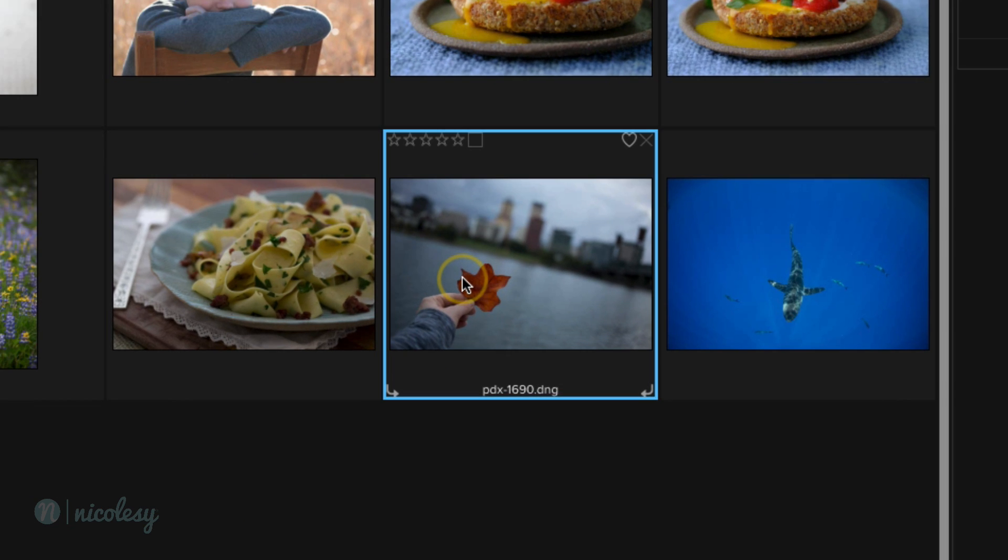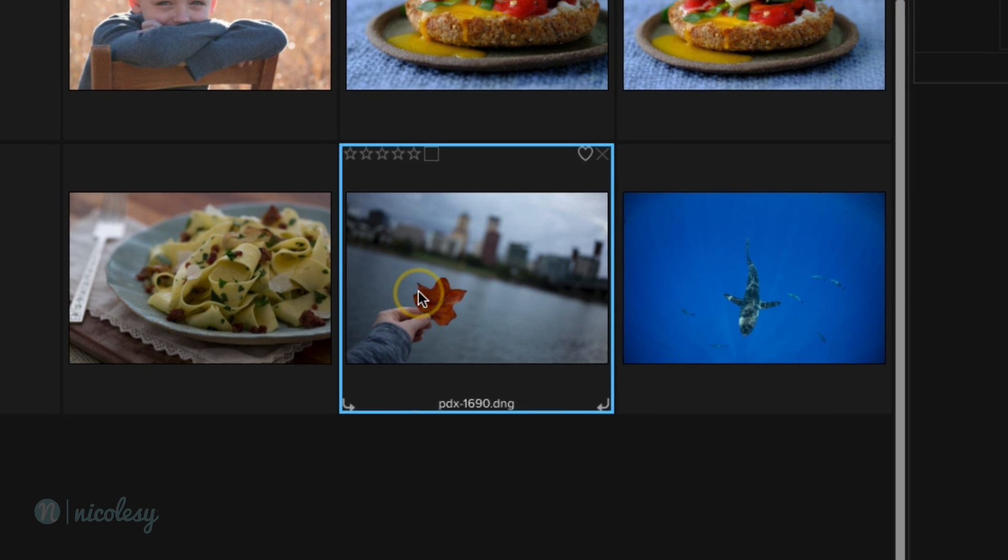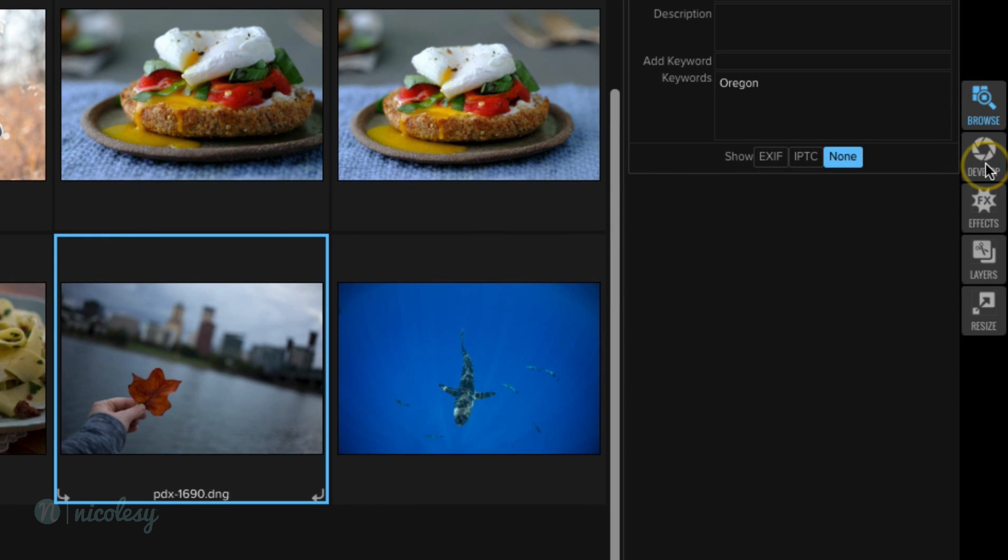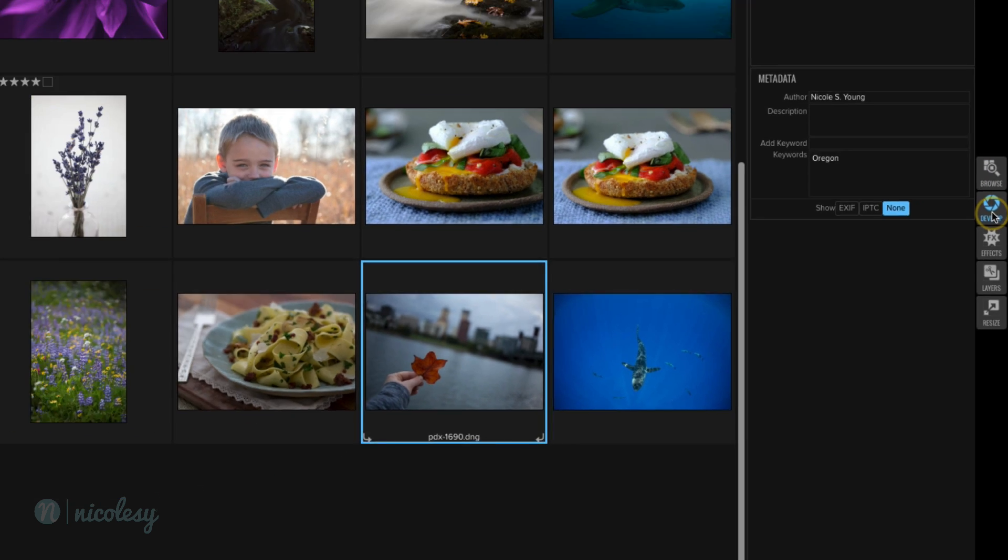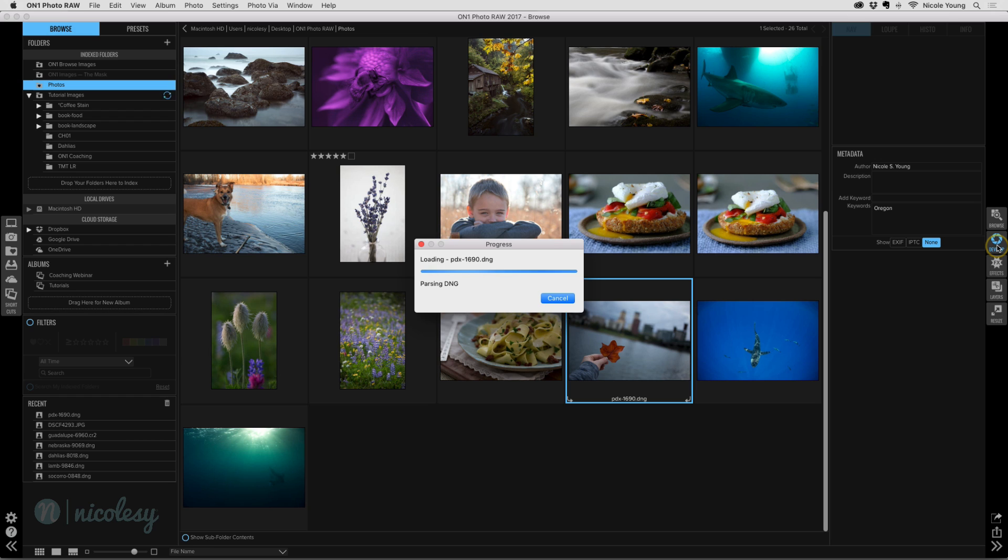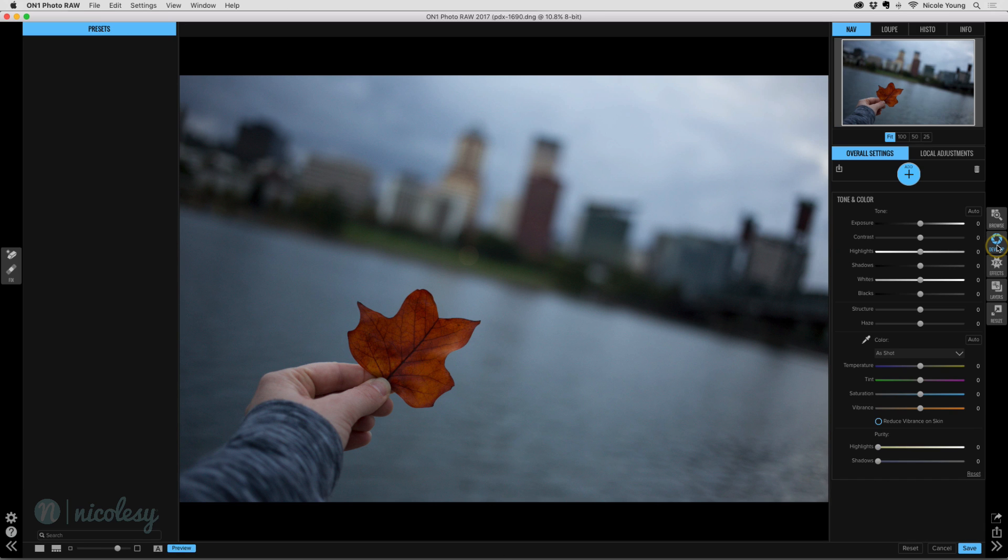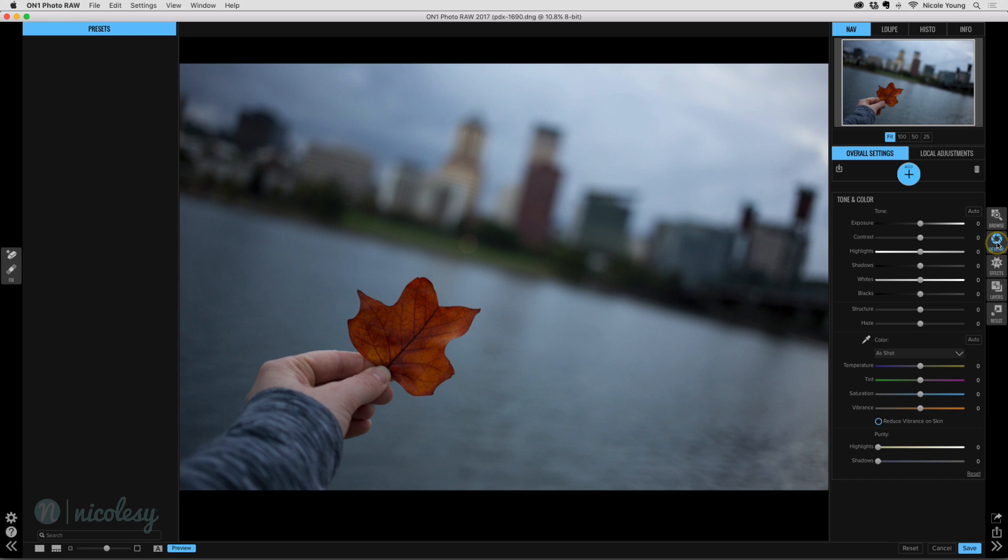I'll just go ahead and click on a photo. This is a DNG file and I believe it was from one of my Canon cameras. And I'm going to access the develop module just by clicking over on the right. And it jumps right into that develop module. It does it pretty quickly. Pretty good job there.